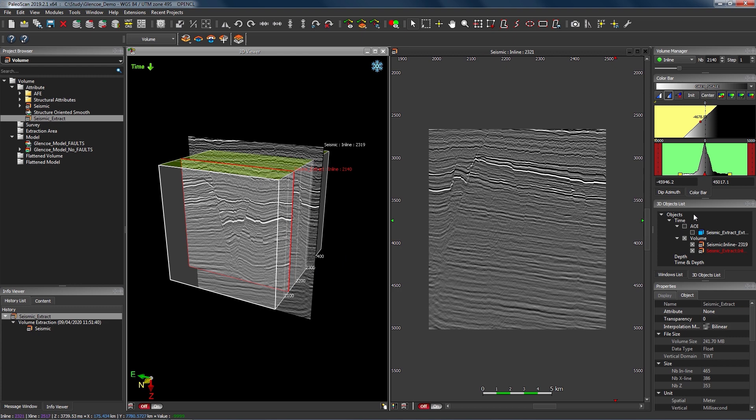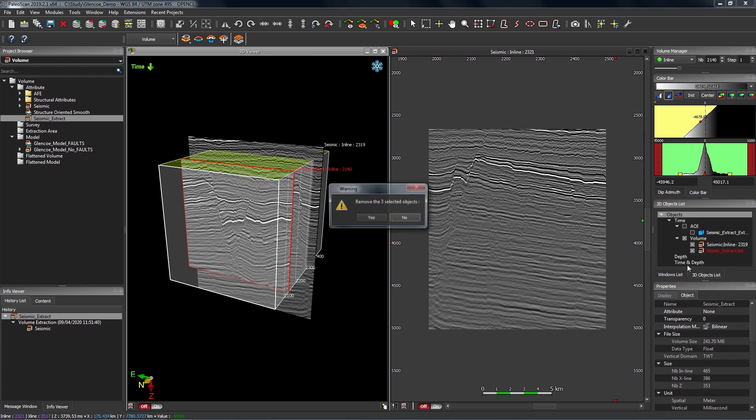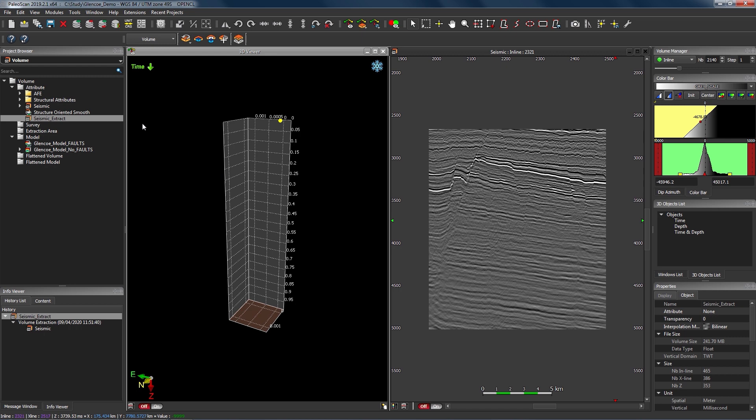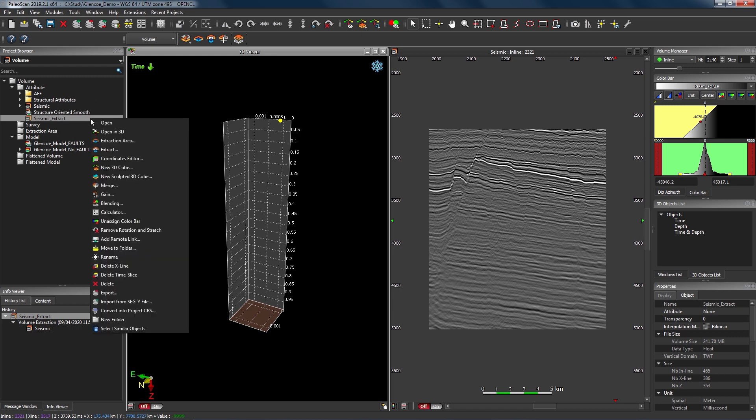Before going further I'll just remove some of these objects from the 3D viewer. Locate the object in your project browser, right click to access the context menu, and you can see two options. The first one we're going to look at is called New 3D Cube. This will open a 3D version of the sub volume where we can see all three axes at once — the inline, crossline and time slice directions. We'll then be able to individually manage each of those orientations, changing the inline, crossline and time slice values to produce a sculpted 3D cube in the 3D viewer.